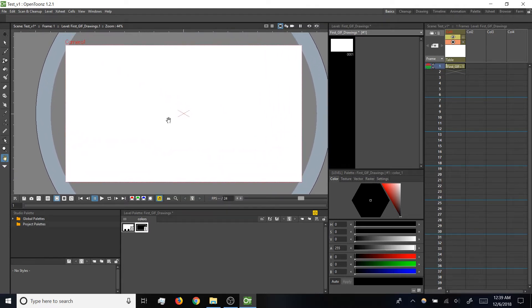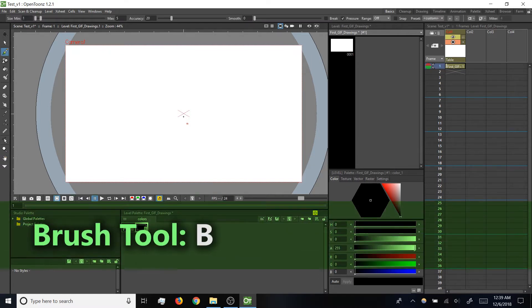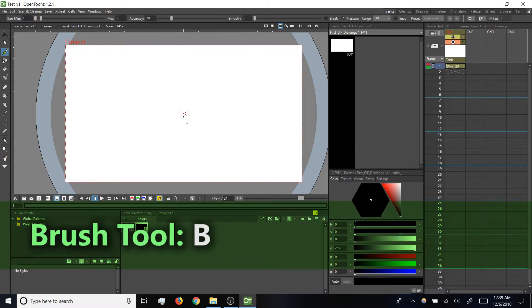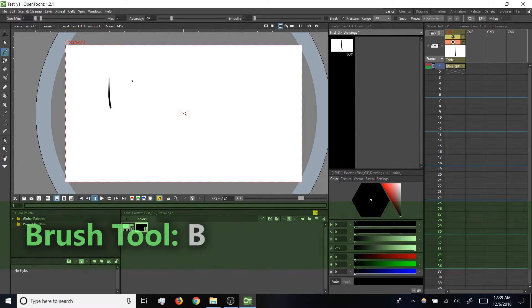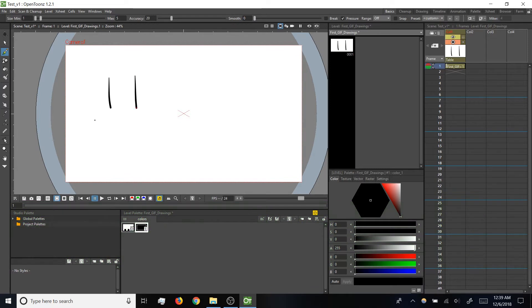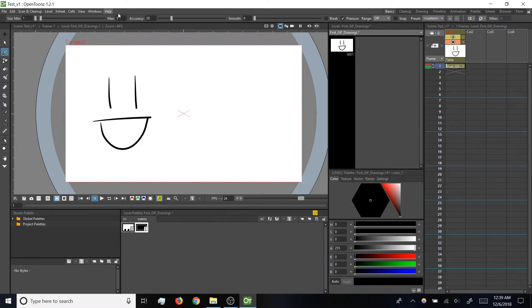Once we've got our canvas in view like this, let's do a quick test drawing. So I'm going to tap B to switch to my brush tool, and then I'll do a line, a line, a line, and a happy face. Alright, before we go any further, let's take a look at the brush tool settings up at the top of the screen.